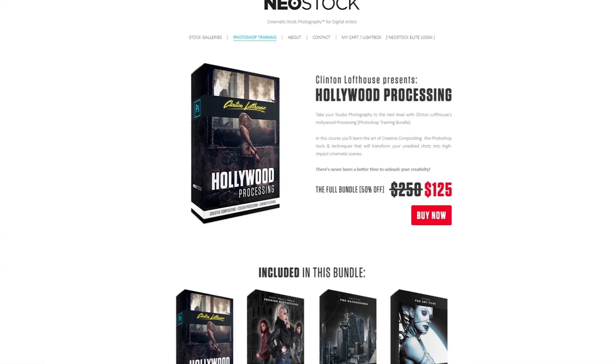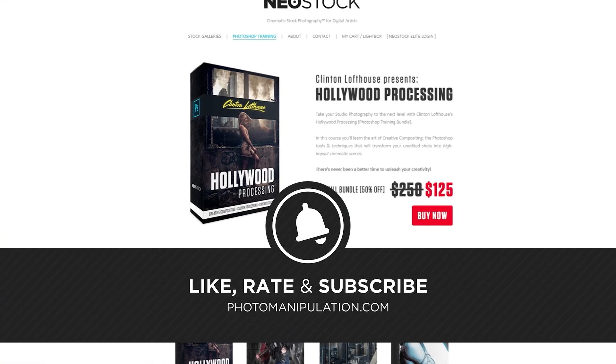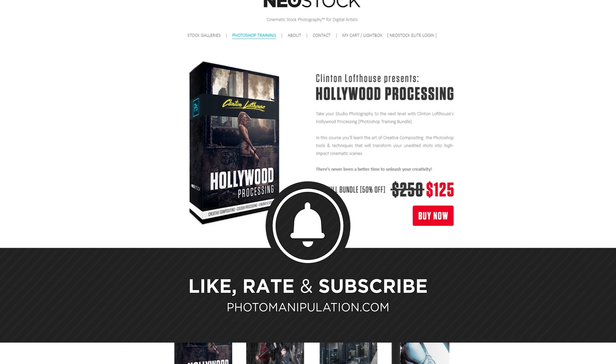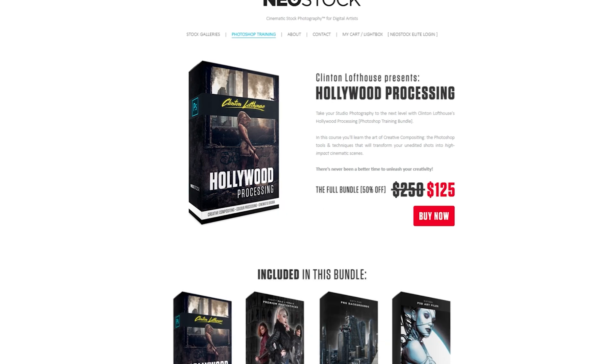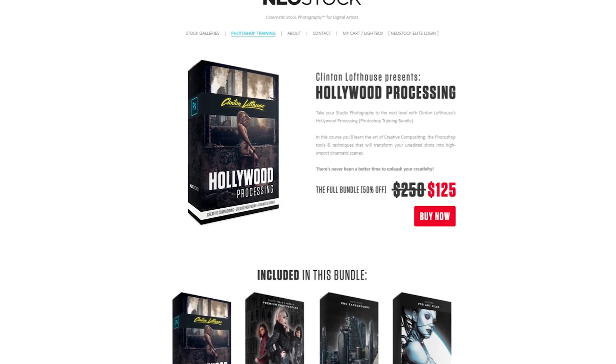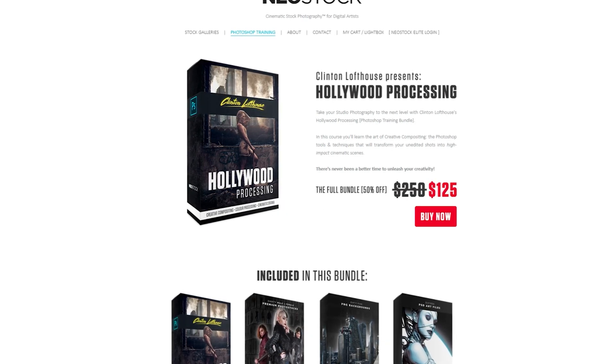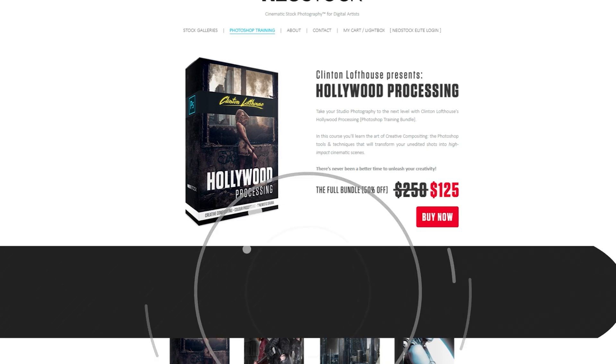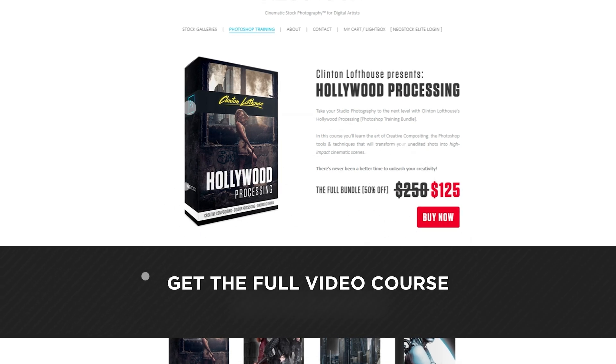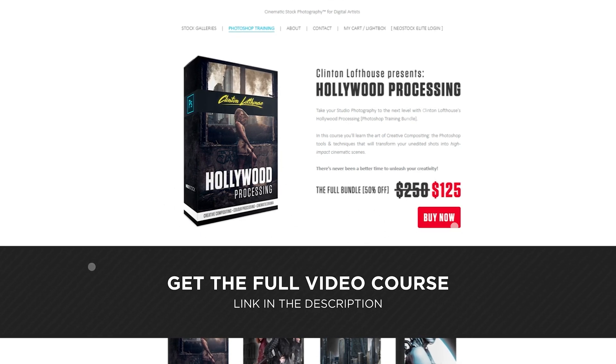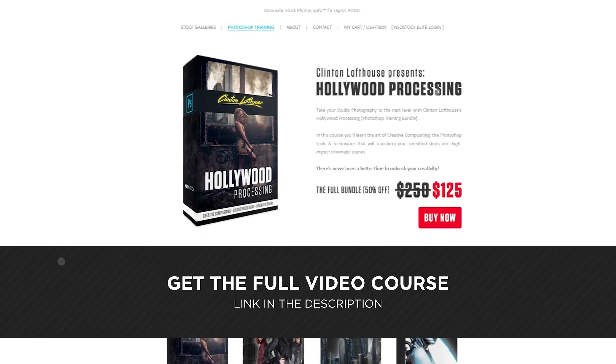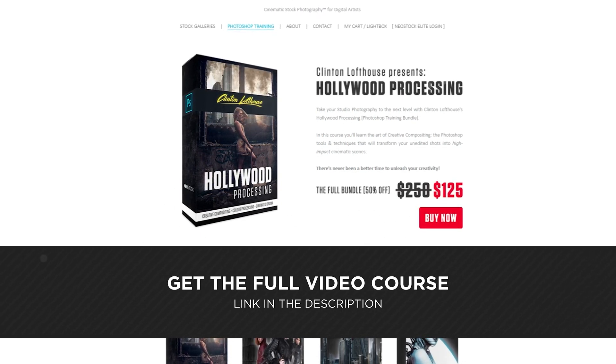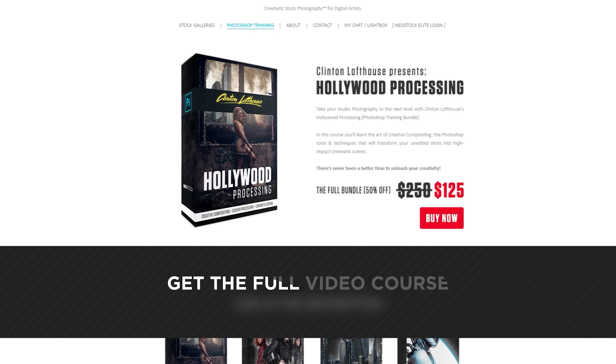If you're getting value from this video be sure to like, comment, subscribe. It's free, easy, and really supports the channel. And all the techniques that you see in all my tutorials you can find in my Hollywood processing course. There is a link below the video.